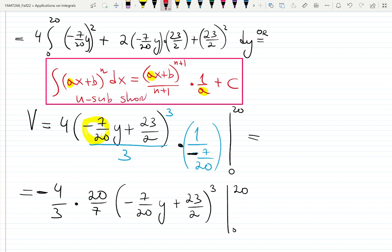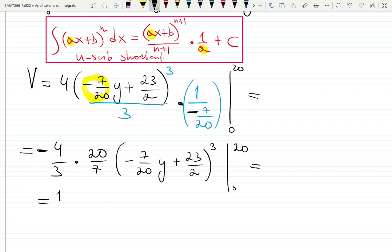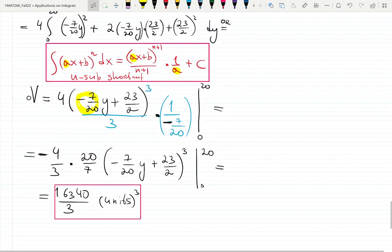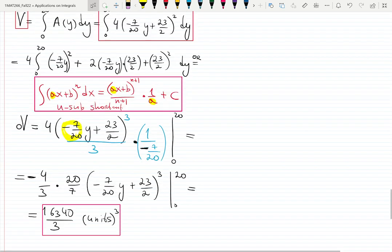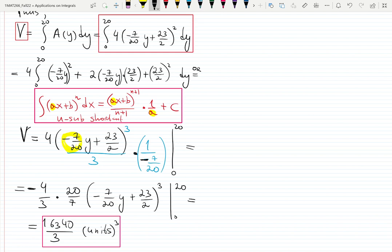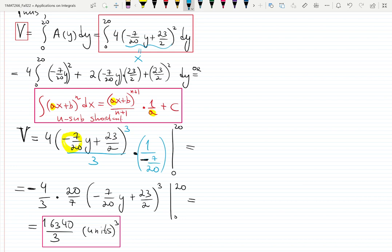The final answer is 16340/3 cubic units. To summarize: the slice was a square (not a disc), we used the dy case, built the equation of the line between two points, solved for x, plugged x into the area 4x², and integrated. Good job for watching — it was a creative and time-consuming problem, but we did it!